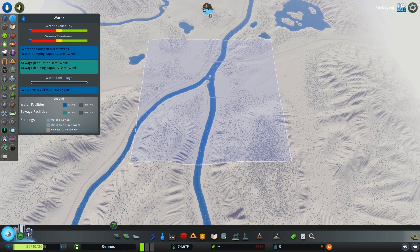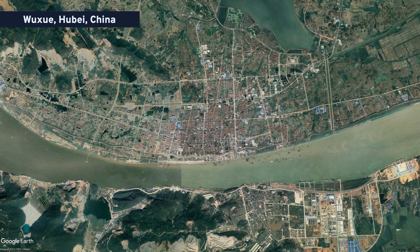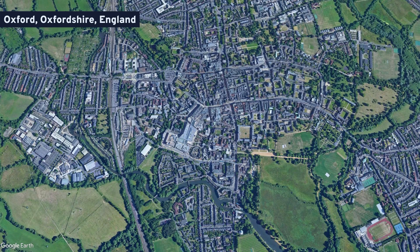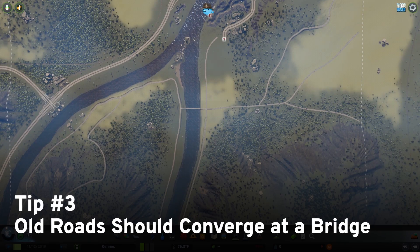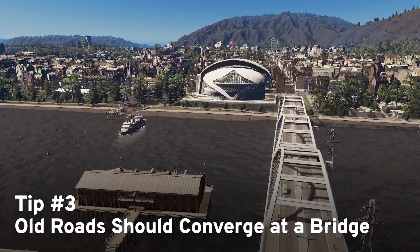Water plays a huge role in a city's development, not only with regard to a water supply for the population, but also as a barrier for development. Historically, building a bridge was very expensive, so cities tended to develop on one side of the river or another. As such, rivers and roads have an interesting relationship that should be explored in Cities: Skylines. Roads commonly follow the path of a river and lead to a single bridge, with the bridge located in a spot where its construction was easiest.